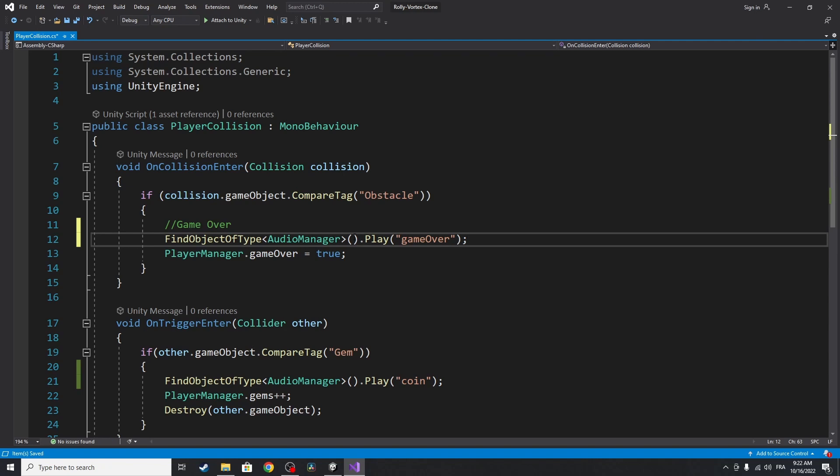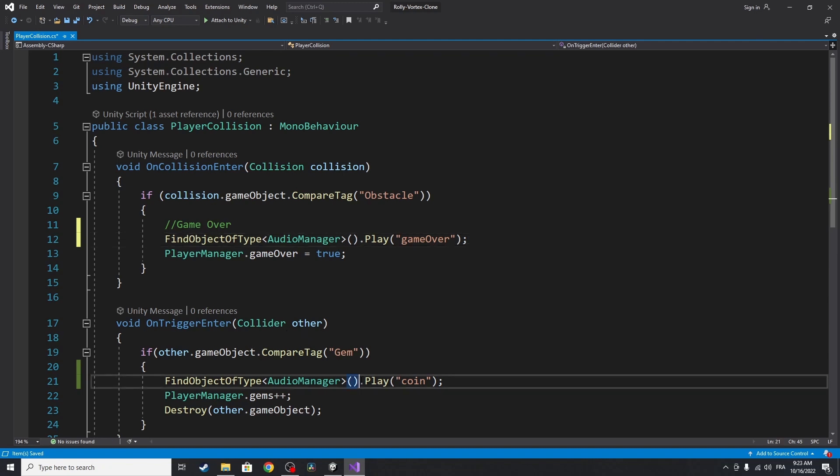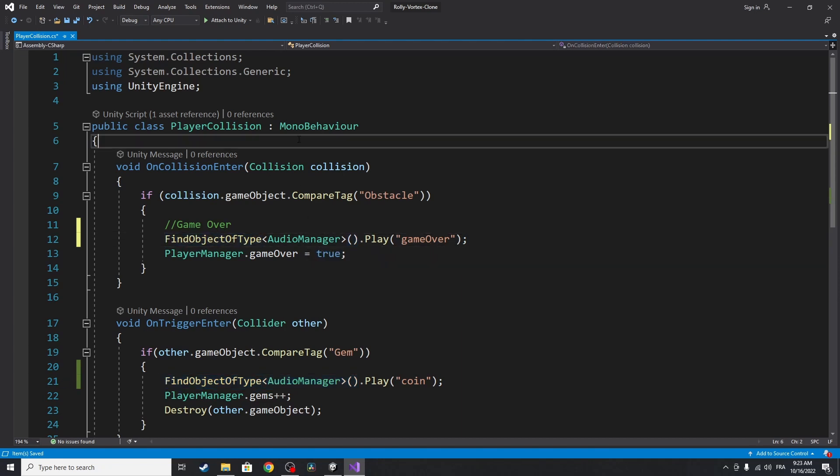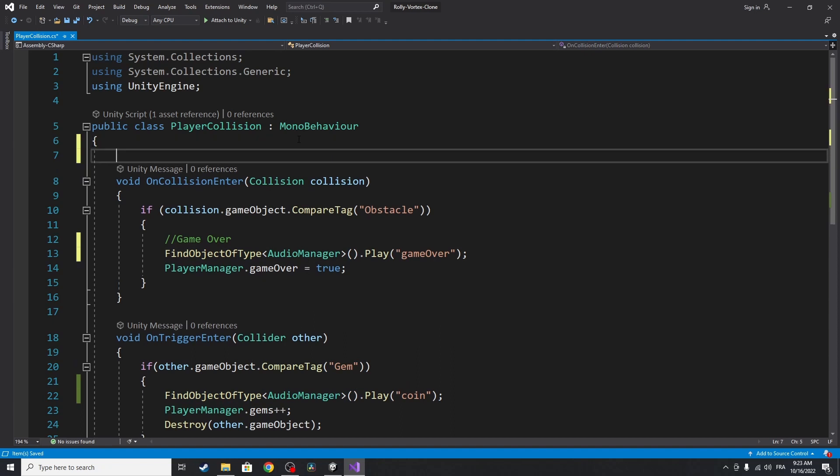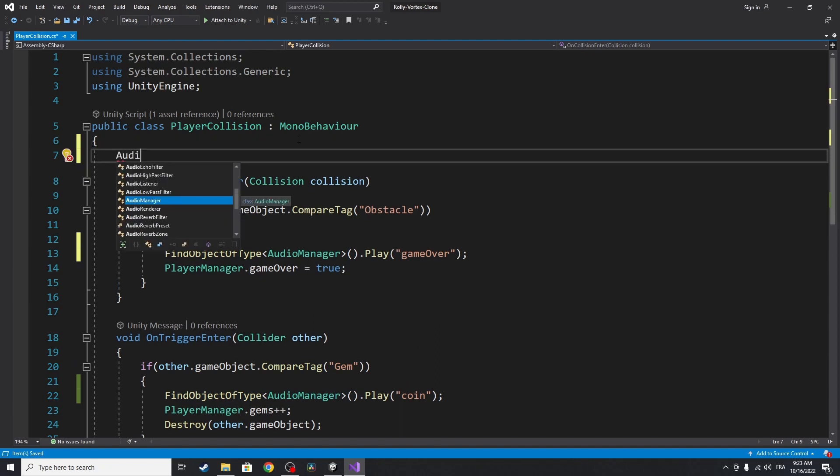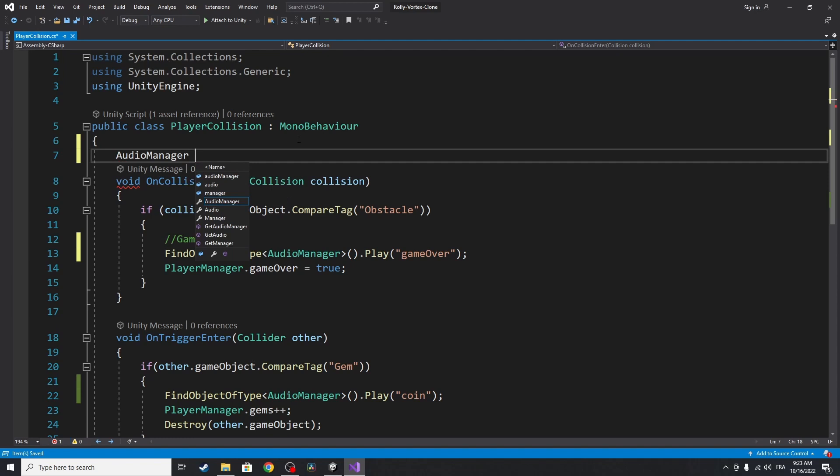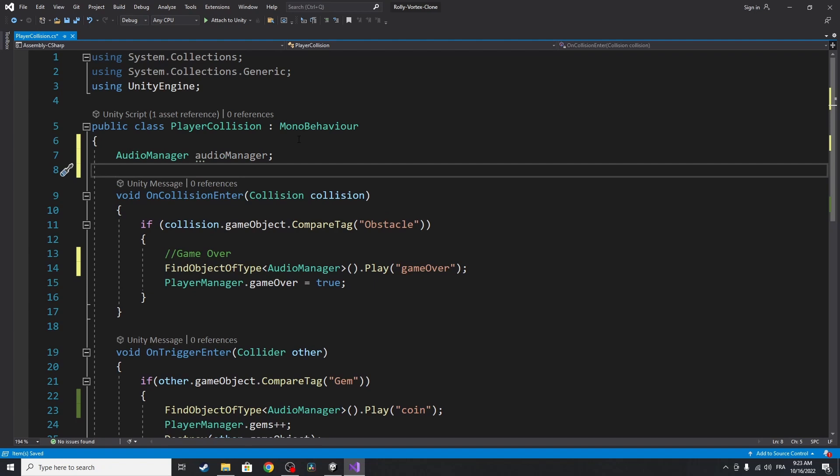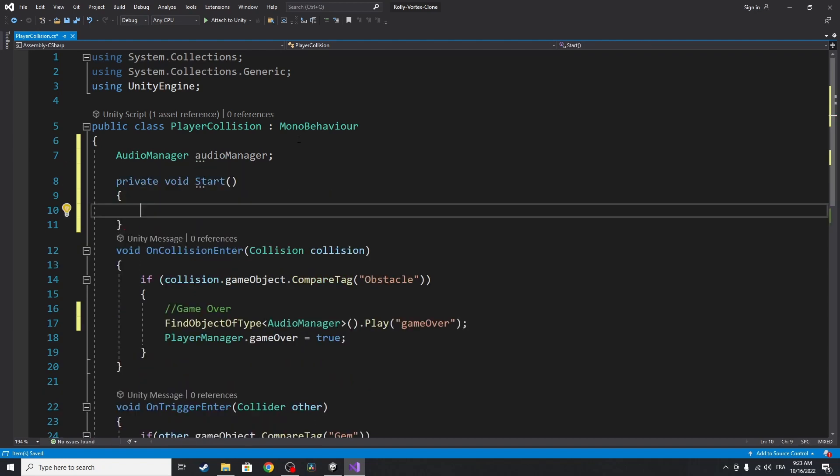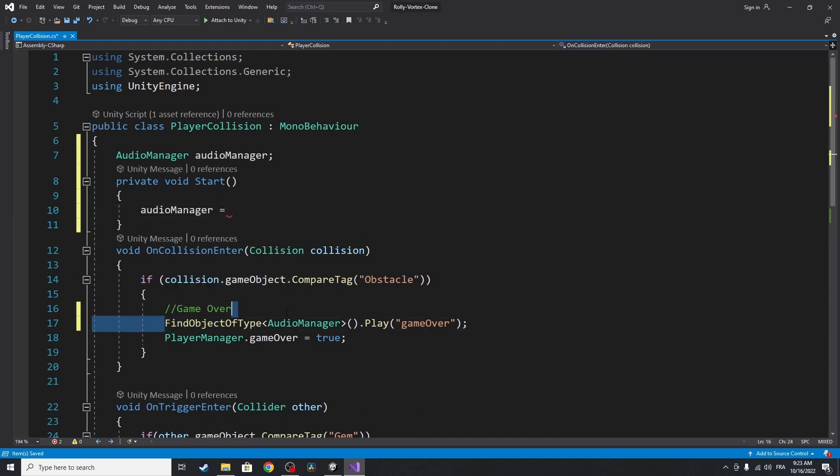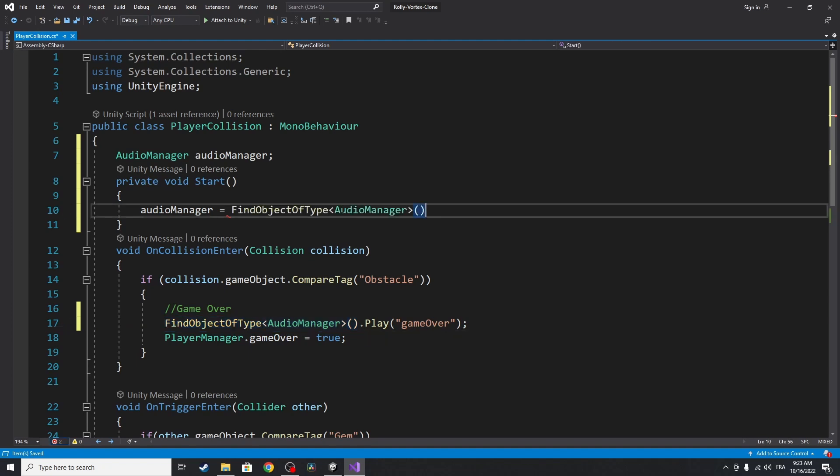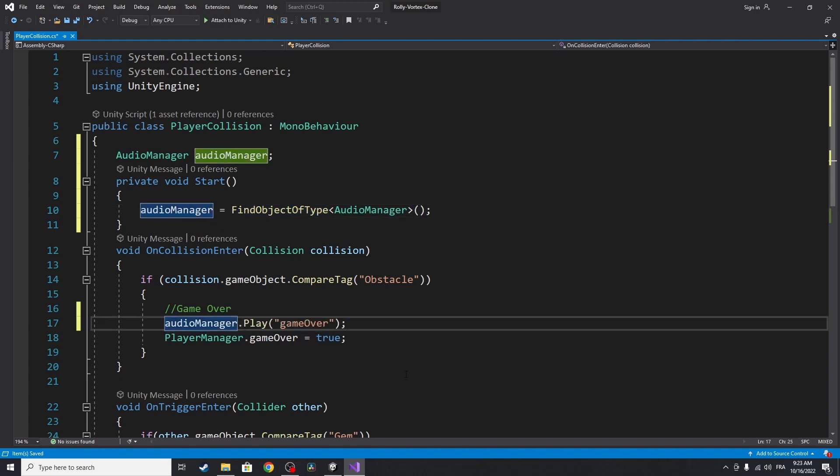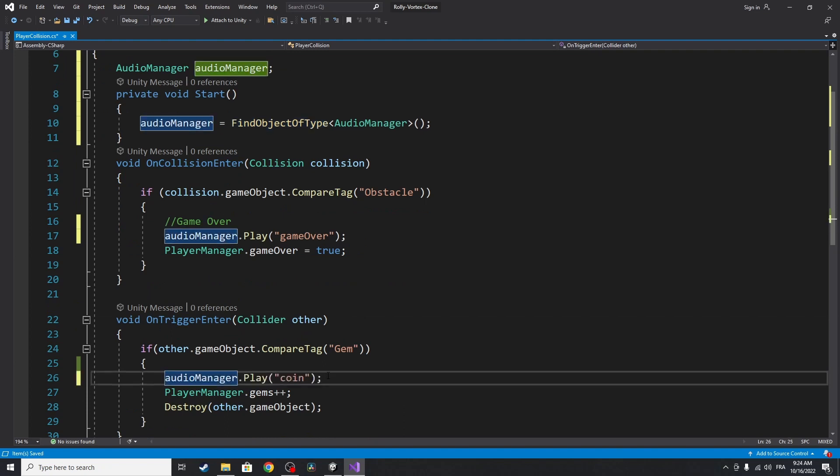Before we save the script, I want to optimize the script a bit. As you can see, we are using this audio manager object a few times. We can create a reference to it. Let's go on top and use audio manager. That's the type. I'm going to call it audio manager. Then let's use the start method to initialize it using audio manager equals find object of type audio manager. I'm going to copy this, paste it. Then we will use this object using ctrl c, then ctrl v. And that's how we can optimize our code.